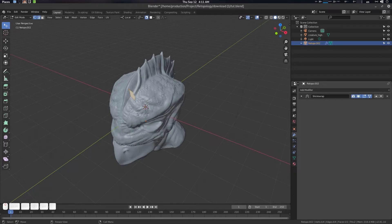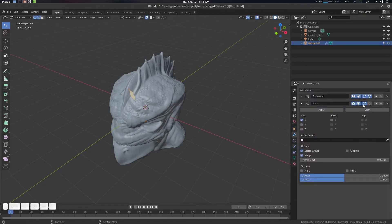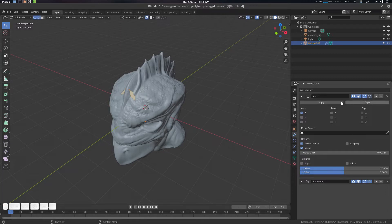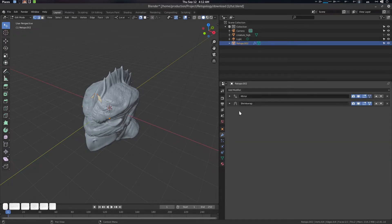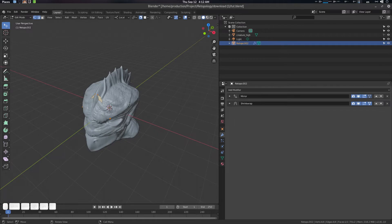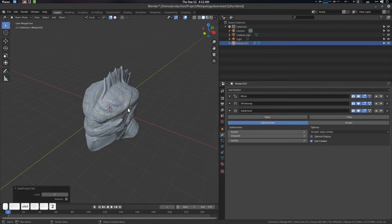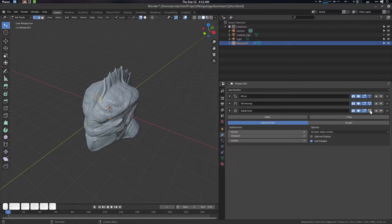Then you can use a mirror modifier as well. The mirror should be at top. We can check this guy as well, check clipping. If you want to use subdivision surface, you can use ctrl 2 to use a subdivision surface. And it should be beneath shrink wrap.